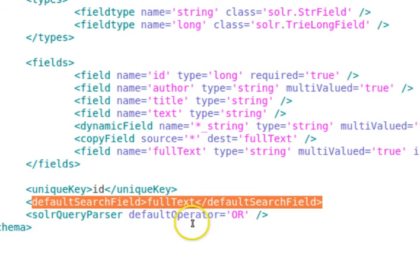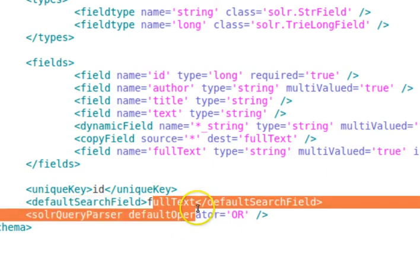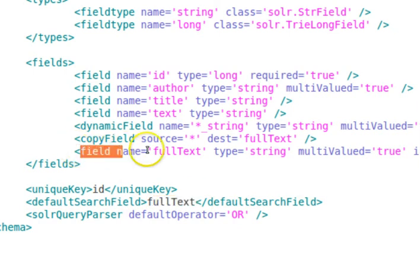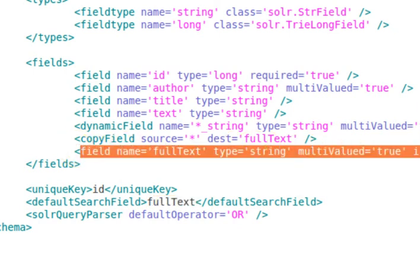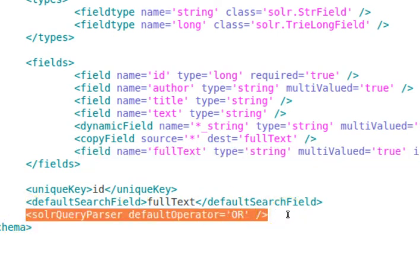The default search field is set to full text. This field is used when no specific field is requested in a query — if you don't specify which field to search, the default search field is used, which here is full text. The default operator is set to OR. If you search Google you sometimes place a plus sign between two words — that's an AND. By default, without a plus sign, that's an OR.